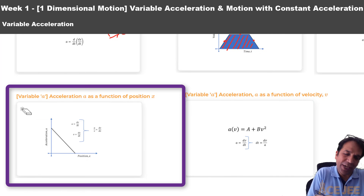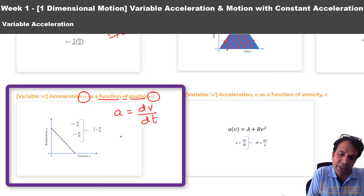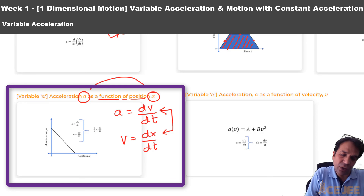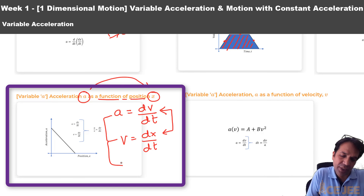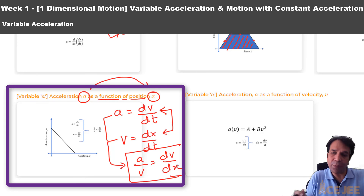In the fourth question type, acceleration a might be given as a function of position x. Here, we cannot directly use a equals dv/dt or v equals dx/dt, because those expressions involve time and we have a as a function of x. So we eliminate time and use a times v equals dv/dx — a relation with no time present — to determine the unknown.